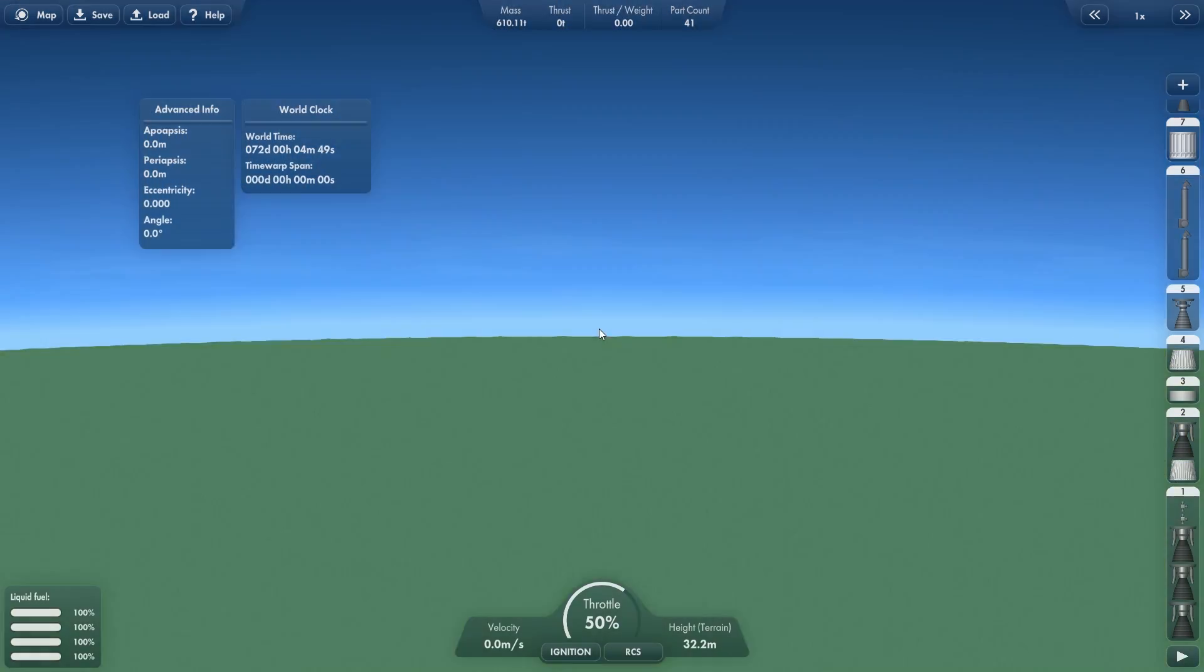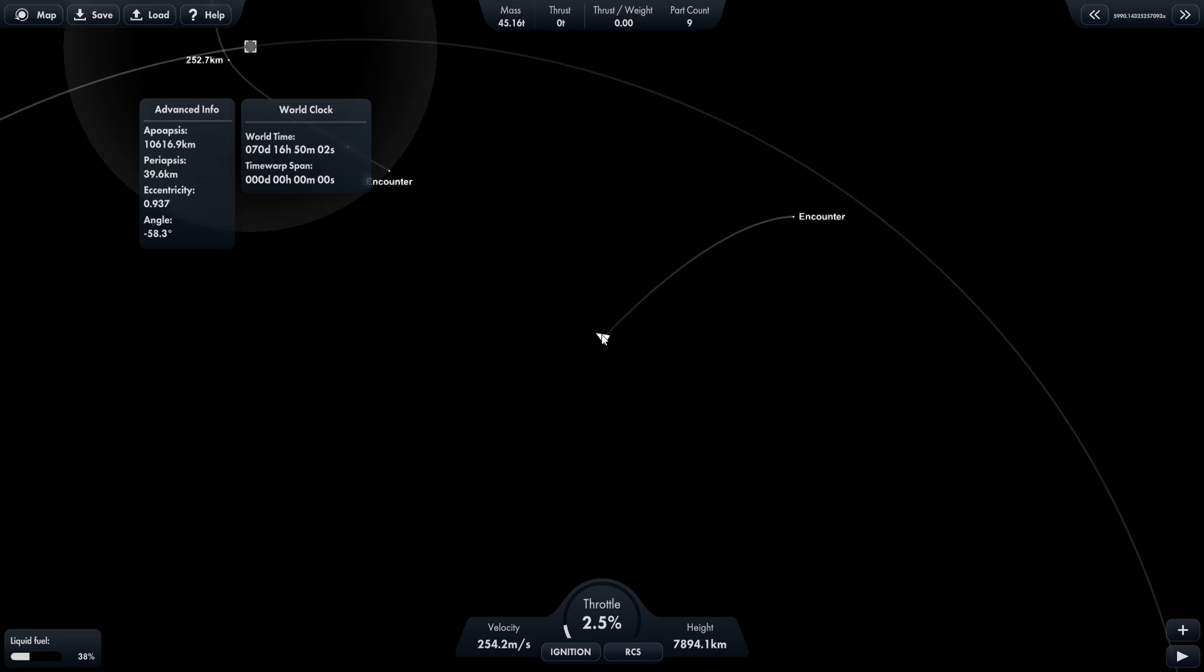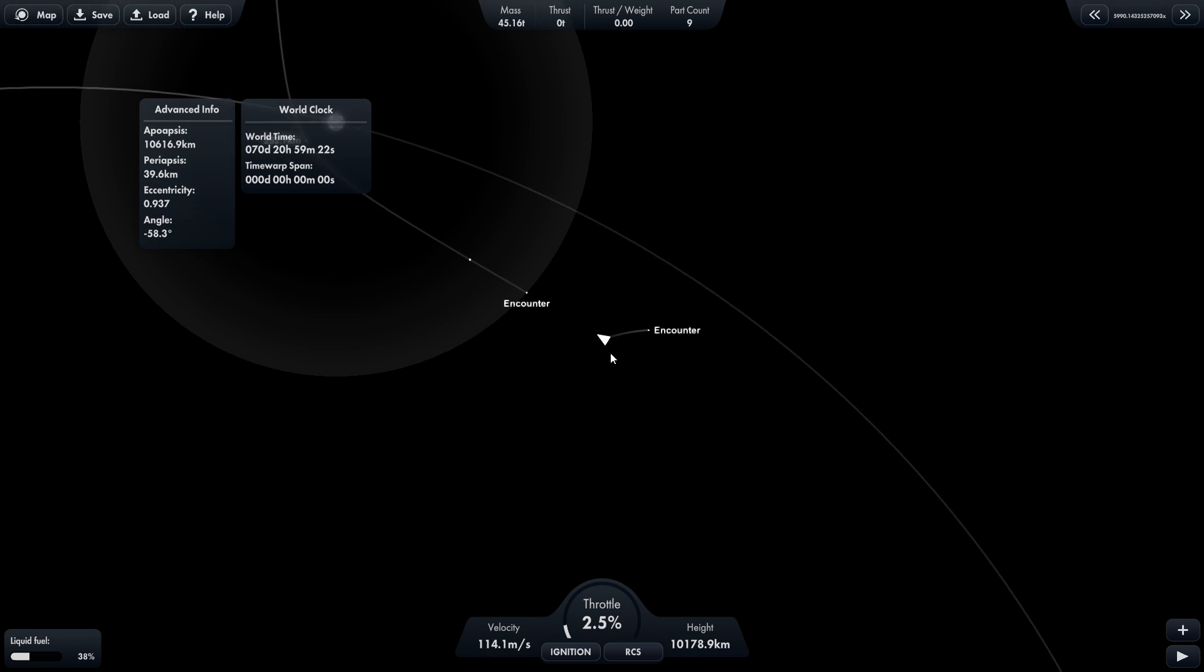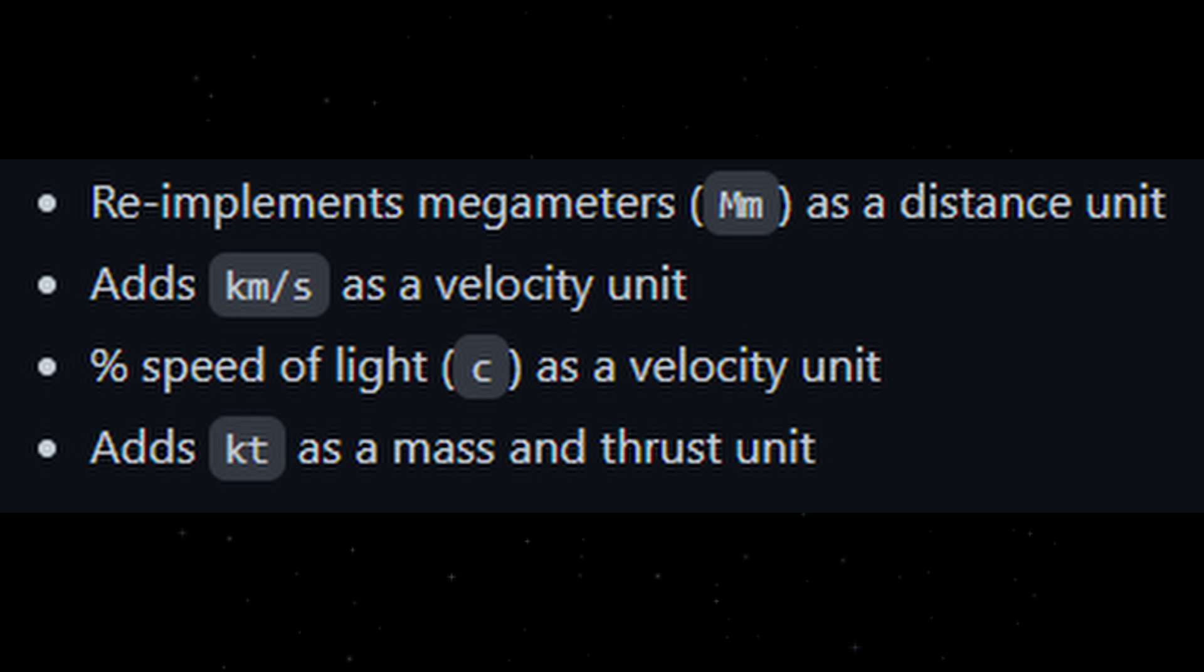You can also zoom in and out further and time warp stops when entering a planet's sphere of influence. Vanilla Upgrades also adds a bunch of new measurement units: megameters, kilometers per second, percentage of the speed of light, and kilotons.